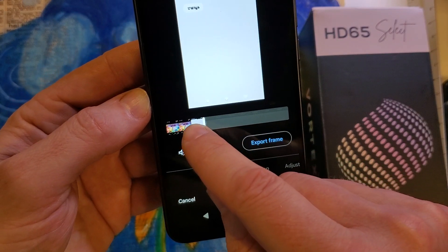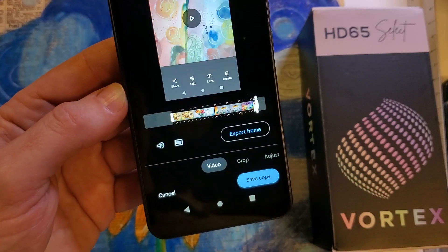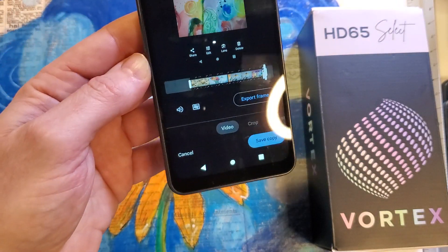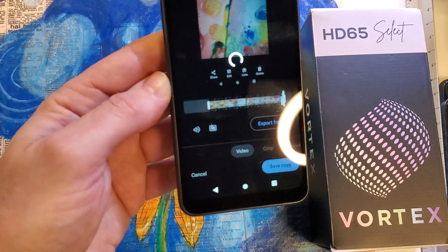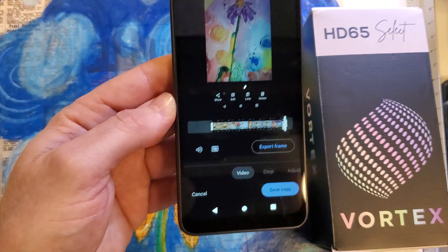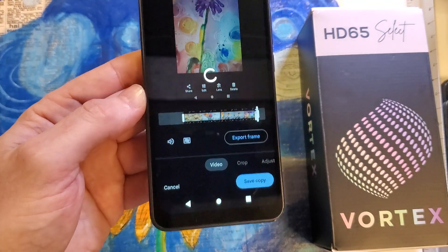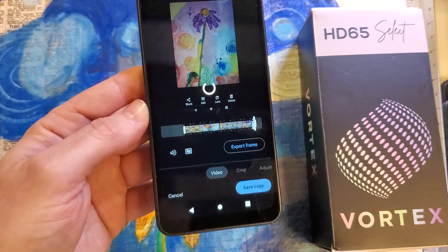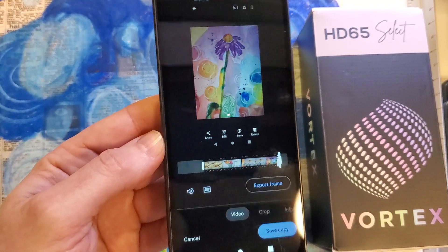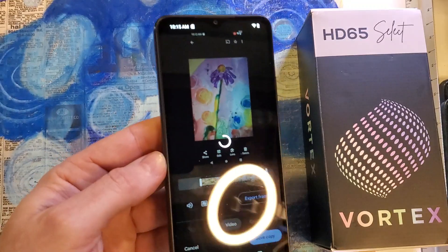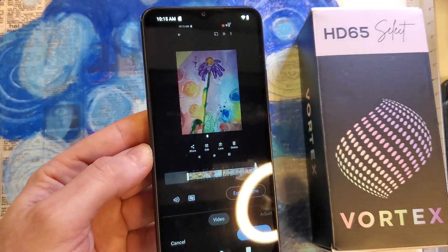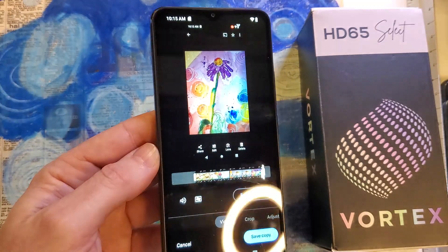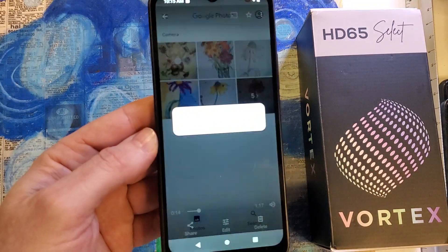We'll get it right there, and now we can save this copy. It'll take a moment. Then we'll go back into Photos and see what the saved copy looks like. That will be the version we'll upload to the YouTube channel or send via whatever application you'd like to share your videos.